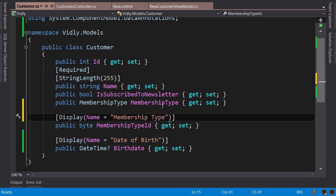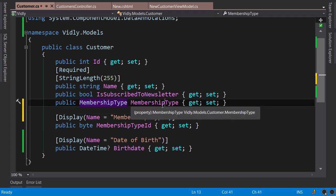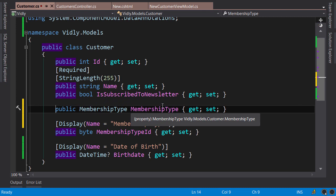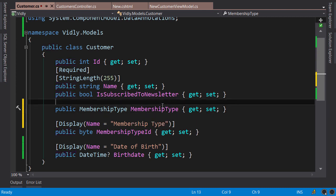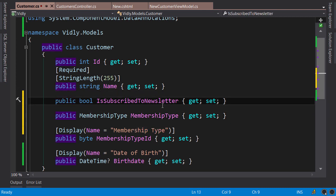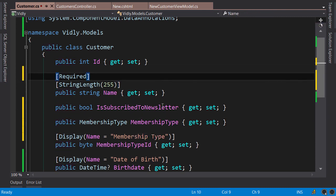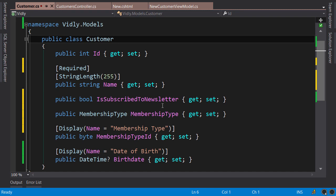Now to make this code clean and consistent, I would like to add a vertical space between each property, because currently you see all these properties and data annotations mixed together look a little bit ugly. So vertical space, another one, another one. Now you can easily read this code and see what data annotations are applied to what properties.